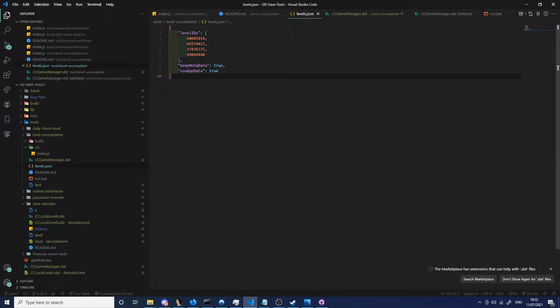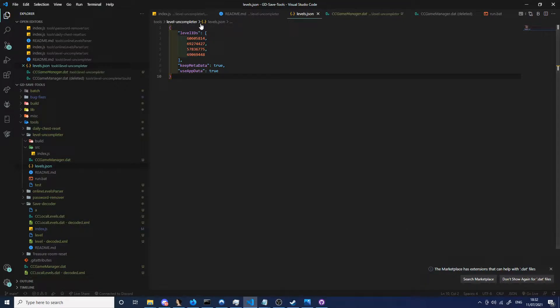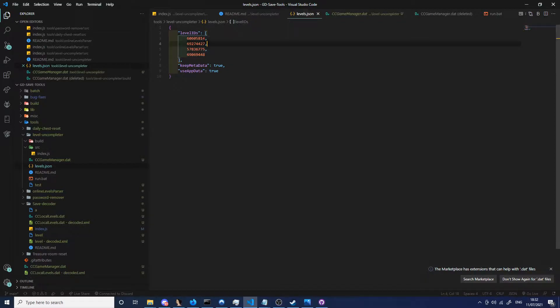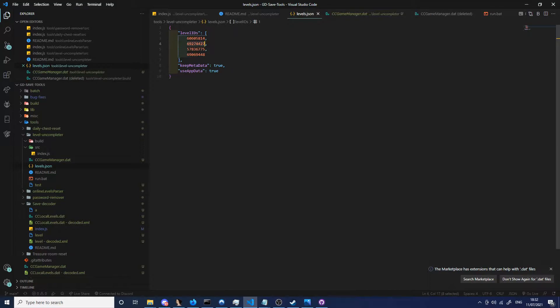Right, so if you haven't been following what I've been doing recently, I've been making a level uncompleter for Geometry Dash. It uncompletes levels in batches, so all you need to do is put a bunch of level IDs in here, separate them by a comma, and this will work its own magic.